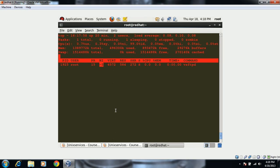We can also change the nice value using the 'top' command directly. While watching the top output — which refreshes every two seconds — if we hit the 'r' key, it asks for a PID to renice. We enter 1925, hit Enter, and then provide the new value, such as minus 4. It automatically accepts the value. That's how you provide a nice value using the top command.